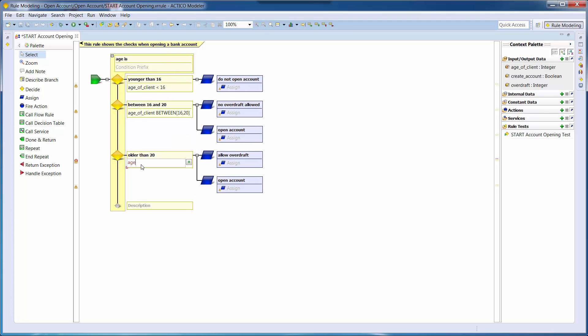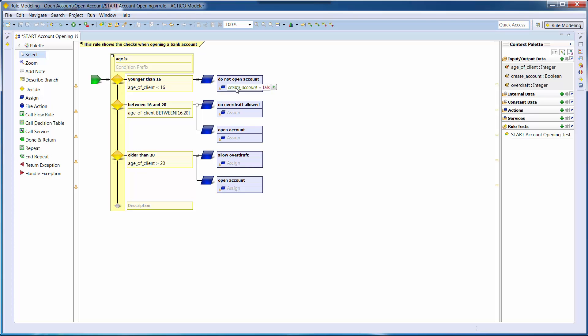For example, in the first decision, we evaluate whether the age of the client is less than 16 years old. In this case, account opening is denied.